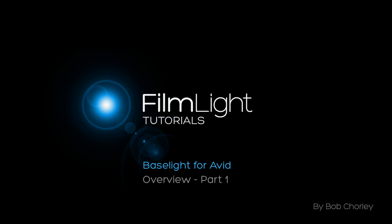Hello, my name's Bob Chorley and I'm going to give you a brief overview of the main features of Baselight for Avid.